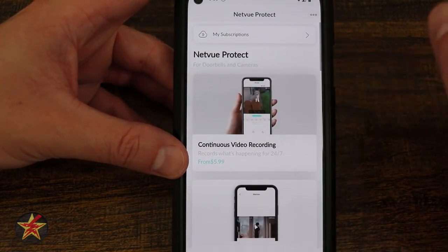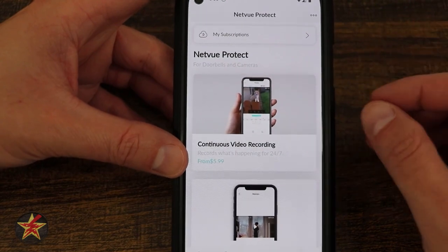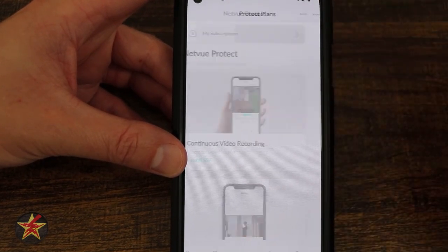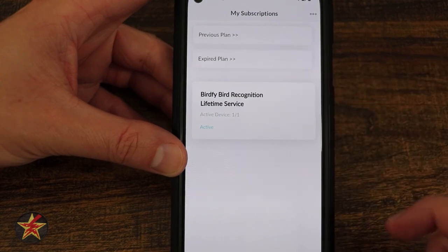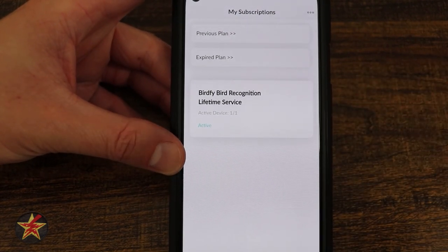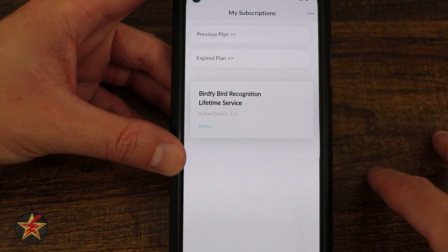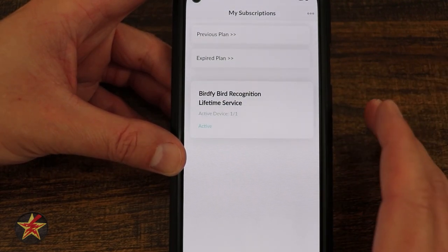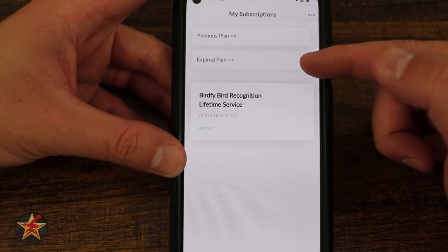The cloud icon — this is your plans or offerings from NetView. In my case, I have one subscription, which is the Birdify recognition system for life. And that is just with the AI when you're looking at clips — that is not the push notification. From here you can see previous plans and expired plans.